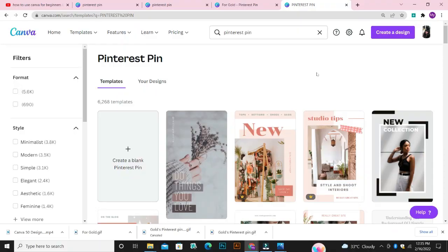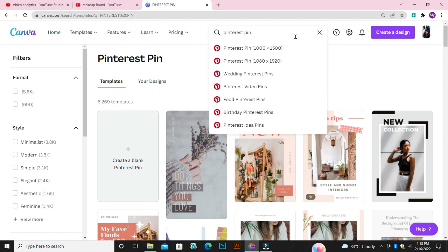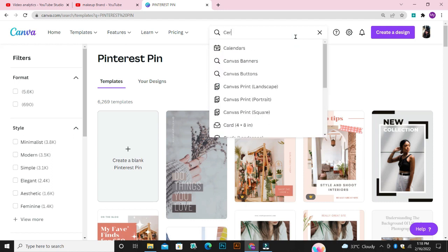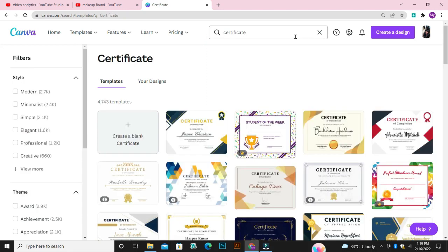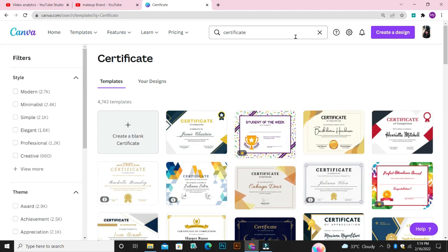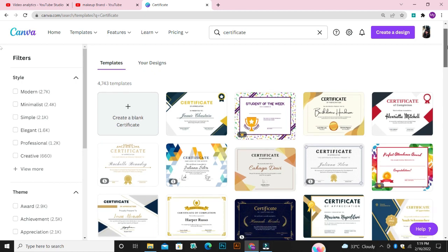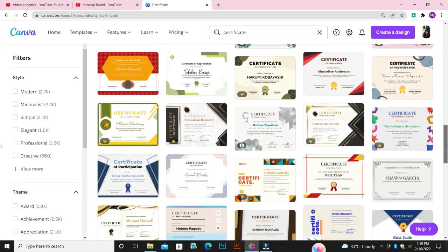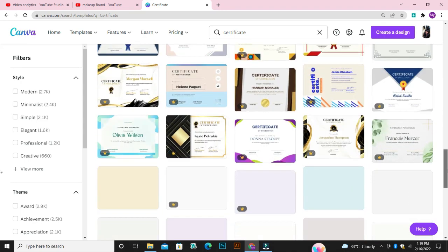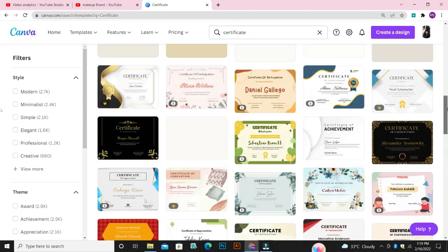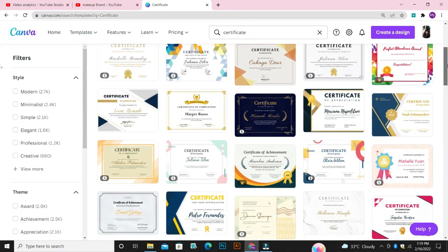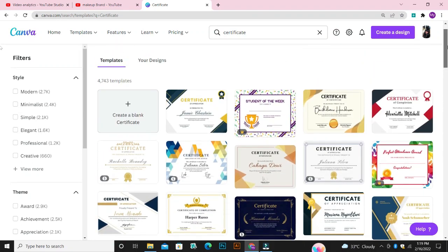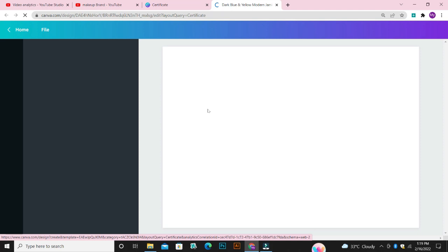Let's say I want to create a certificate. I'll come over to the search bar and type certificate. Canva is going to bring out different templates that I can edit, then download and use. I'm just going to go through the page and pick a template. I love this template, so I'm going to click on it and then I'll be given different features that will enable me to edit the design.